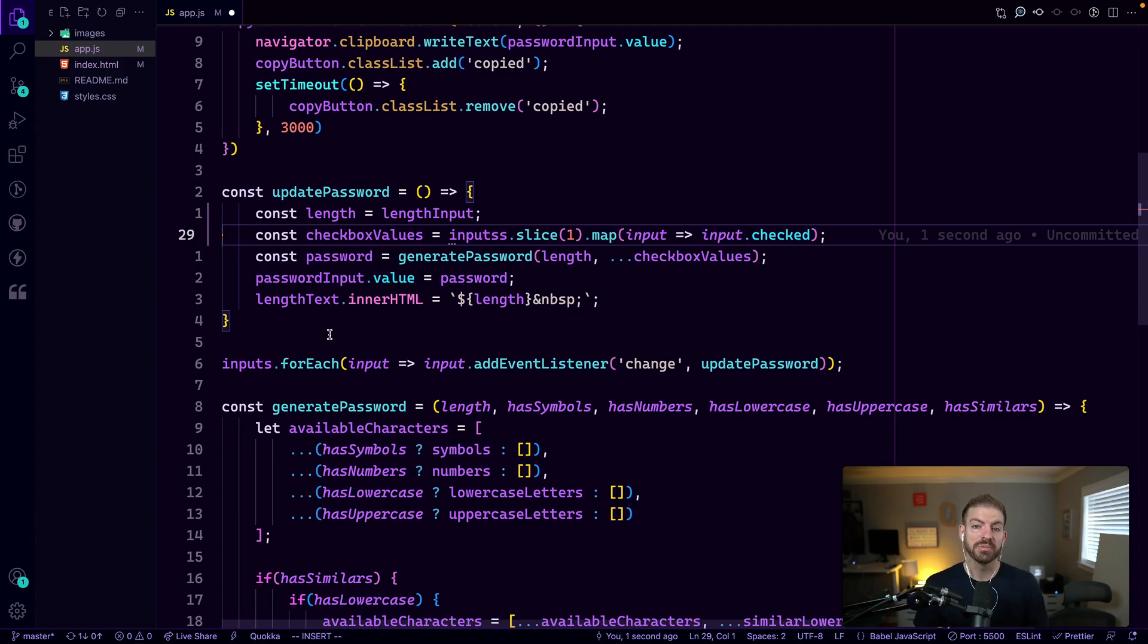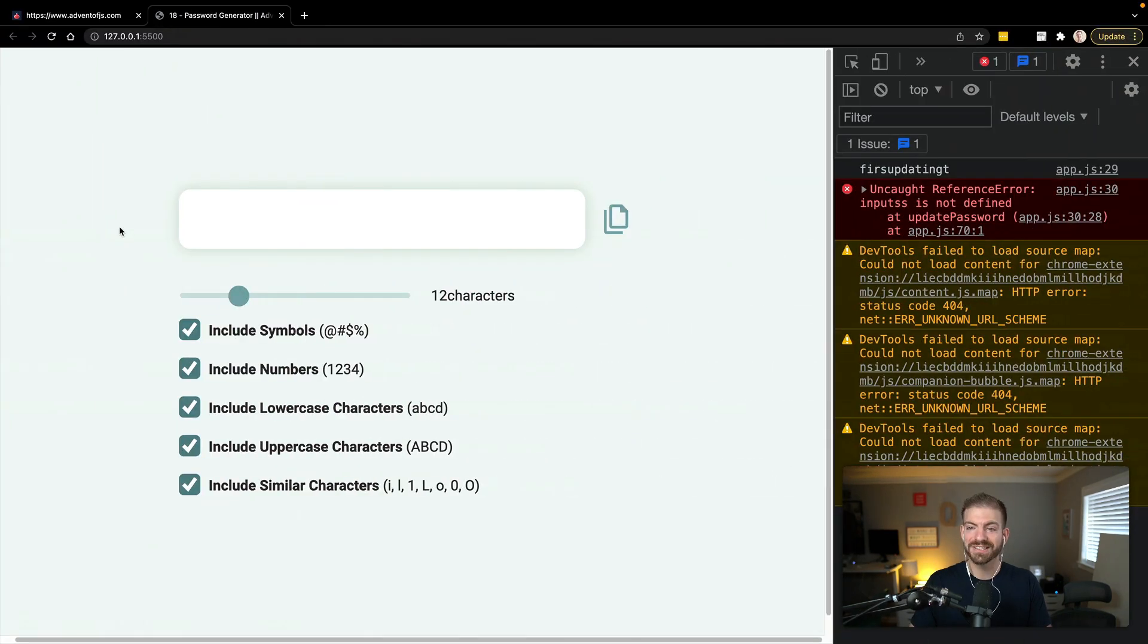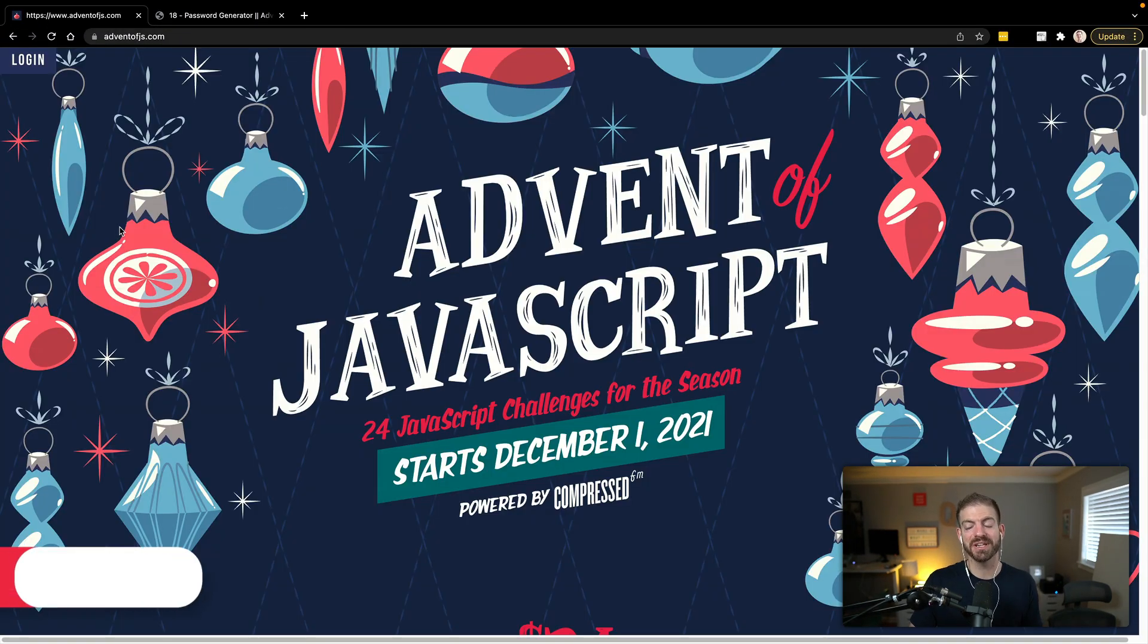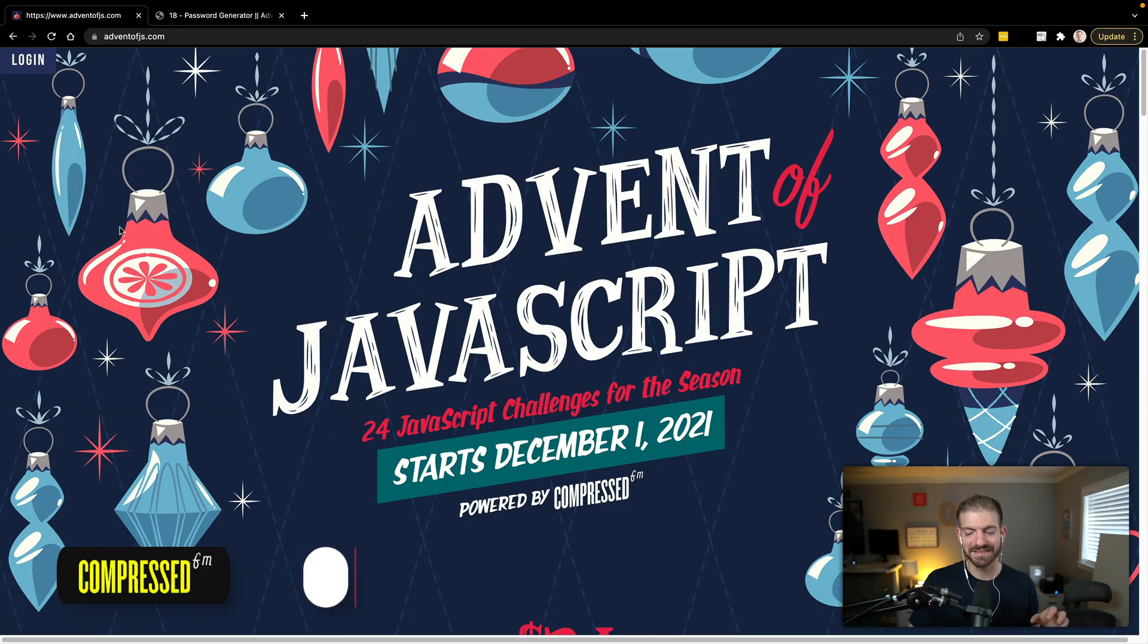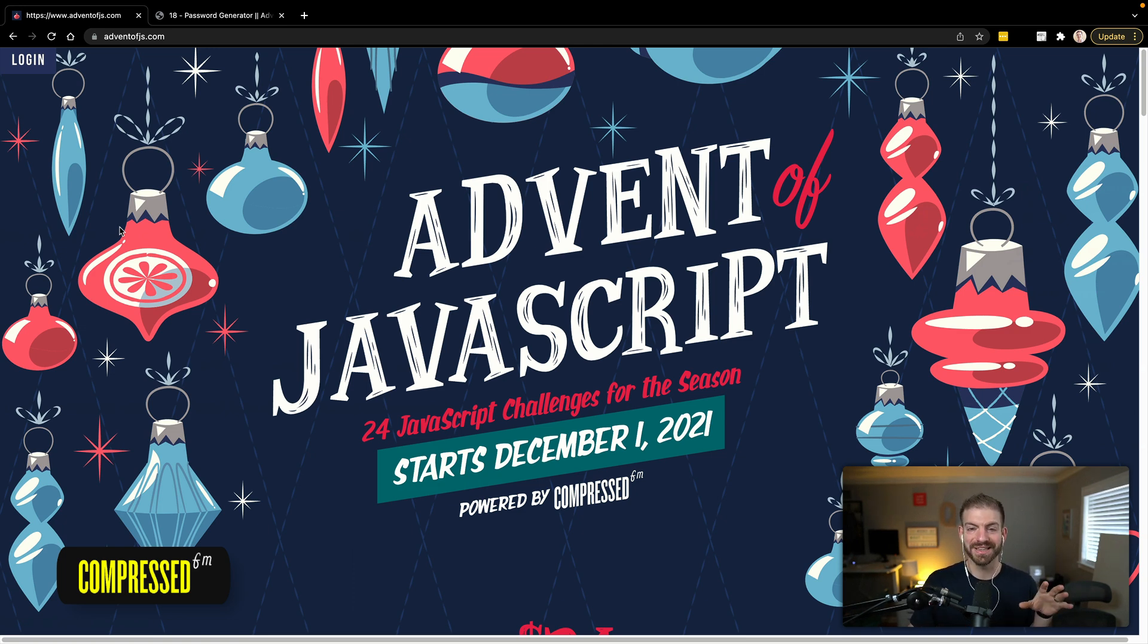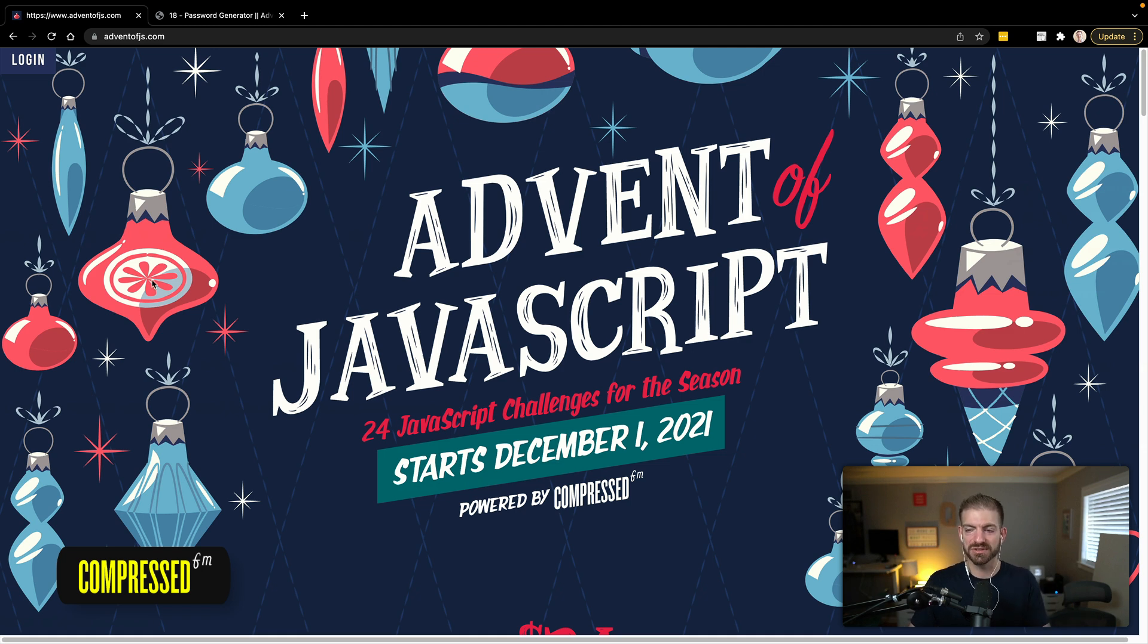All right. So I've got open one of the projects from the advent of JS series that my podcast co-host Amy and I created last December. Even though it started last December, you can still access these at any time. So you can go and check it out at advent of JS. You can get the challenges for free and then pay for the solutions.